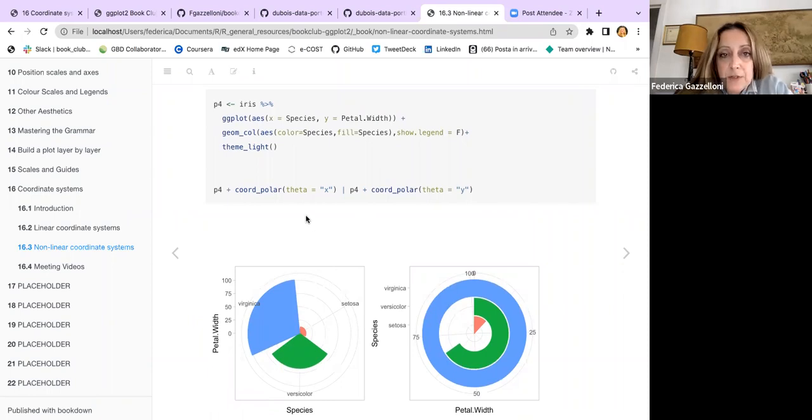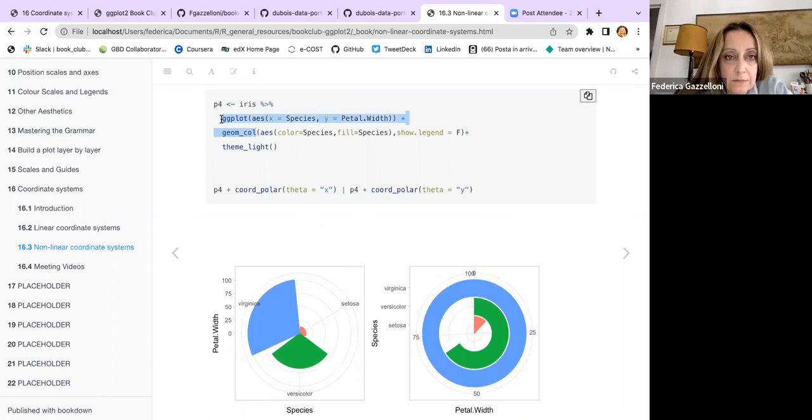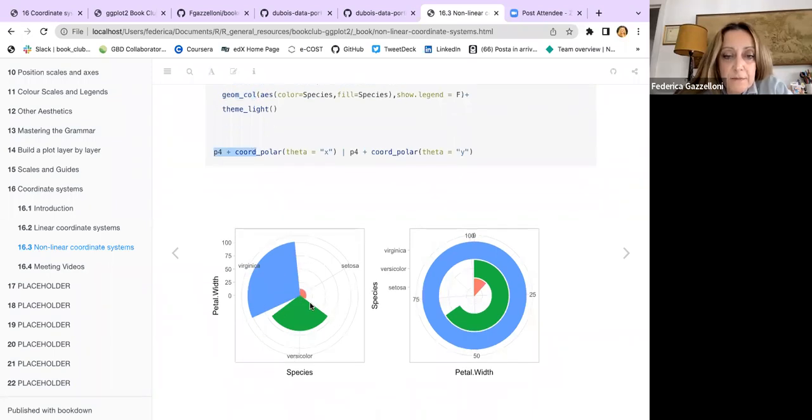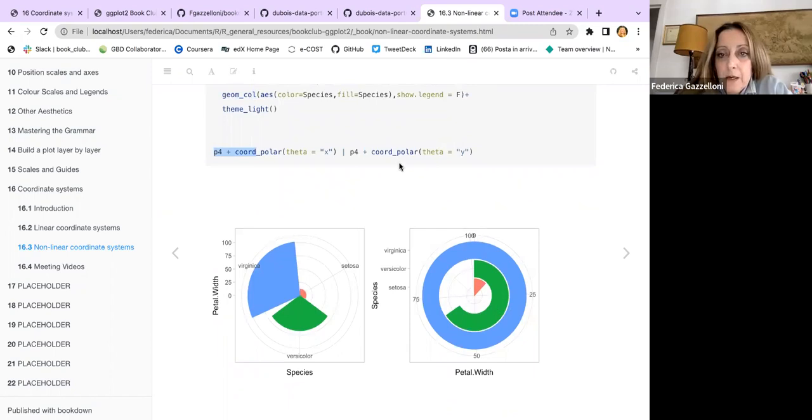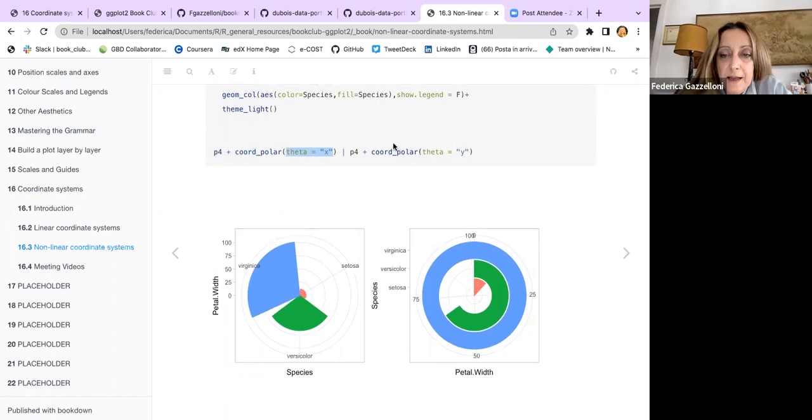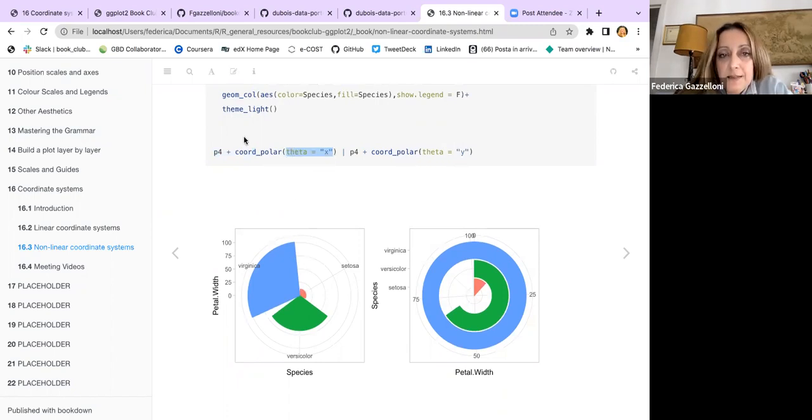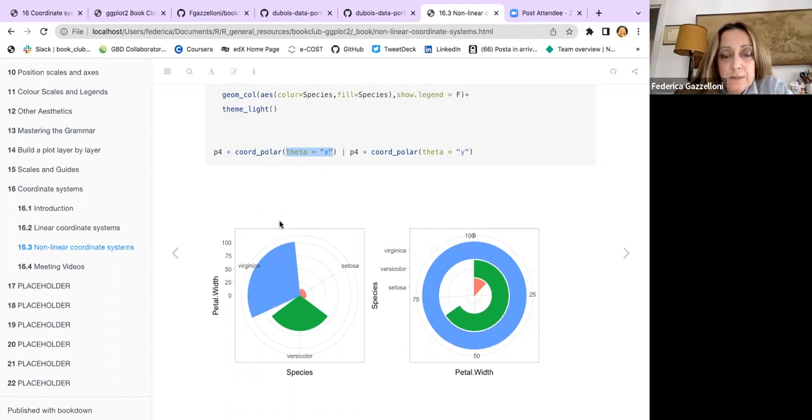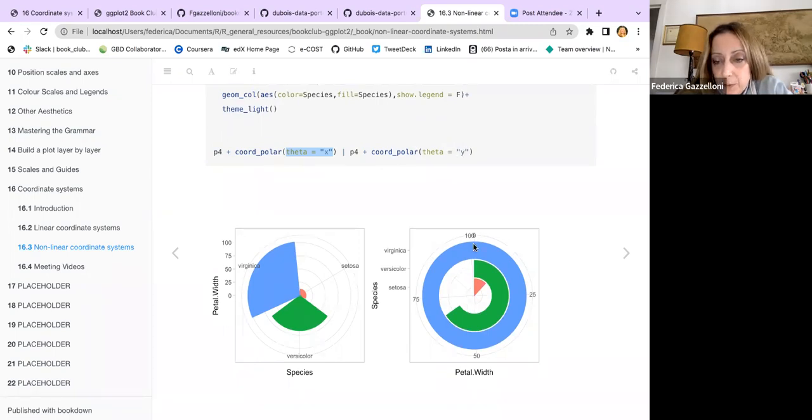For example, here it's a geom_col. If we use coord_polar, it transforms like this way. And then you can use some options like theta x or theta y. So theta x basically transforms the coordinates along the x-axis, while the theta y along with the y-axis.